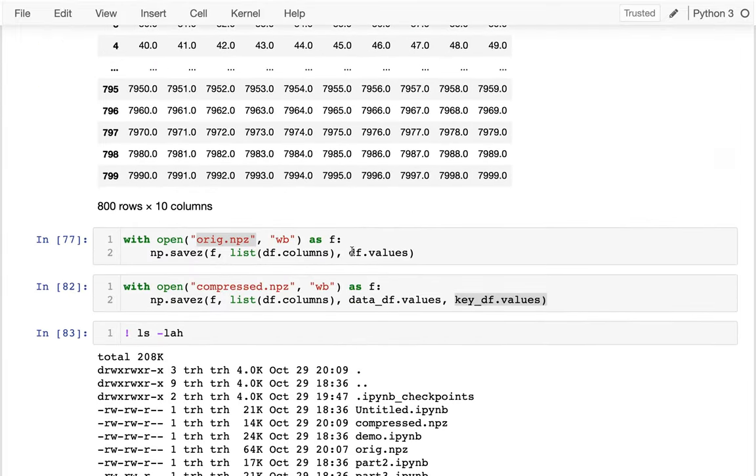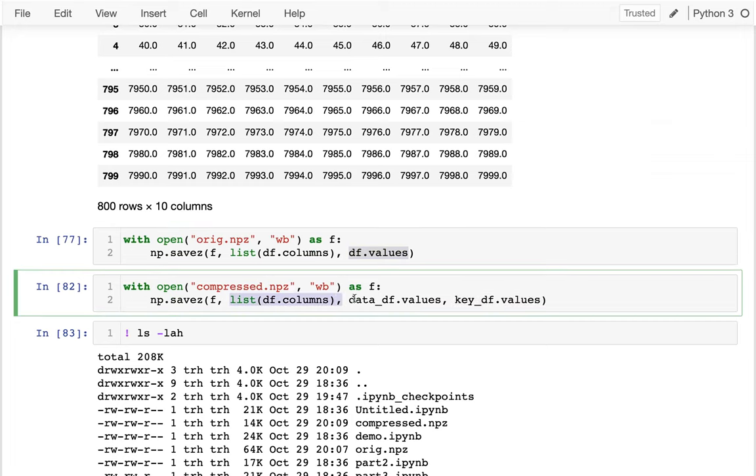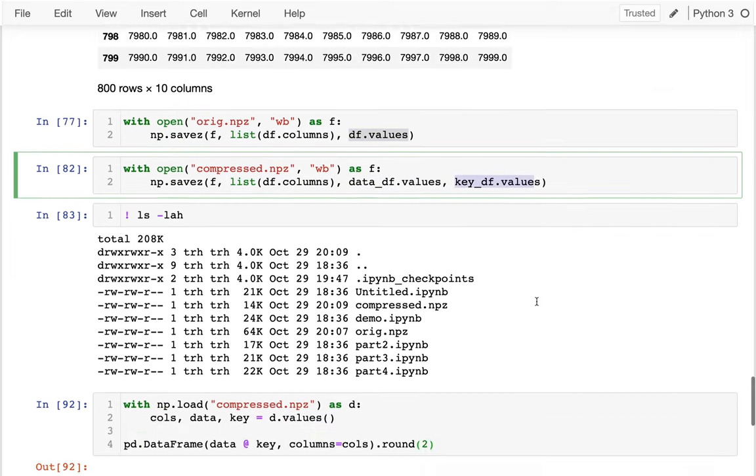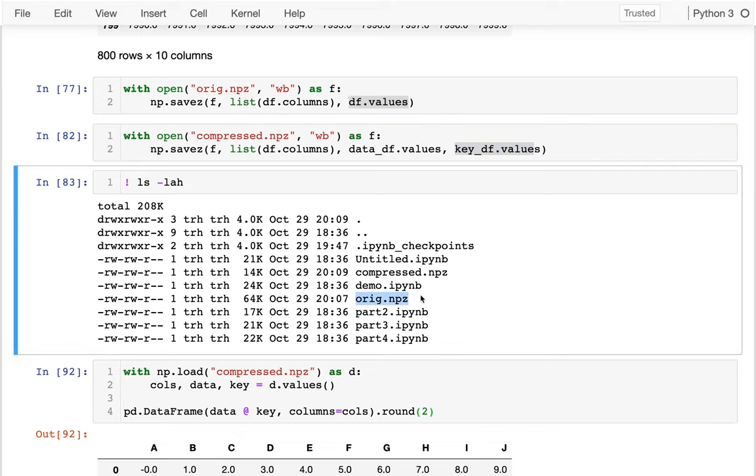So now instead of just saving my values, I'm saving, what was the column names? What are my values? And what is the key for interpreting those? And then produce this smaller file, compressed.npz. And so it's much smaller.